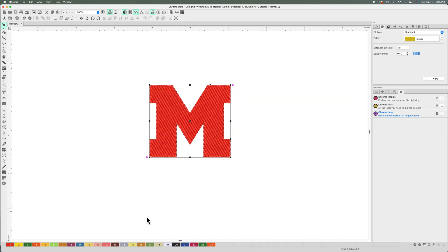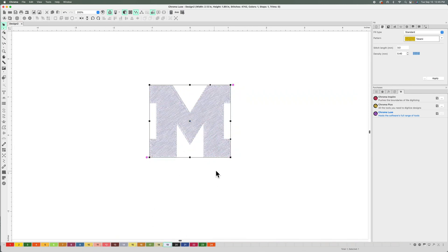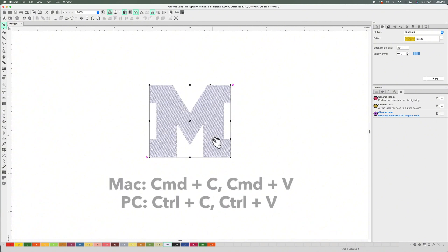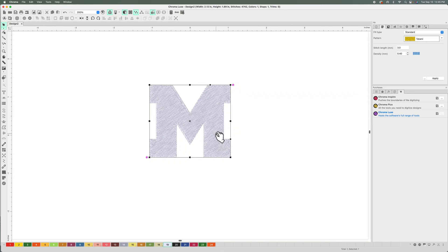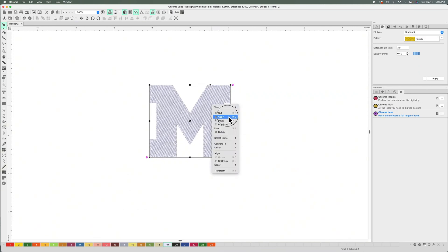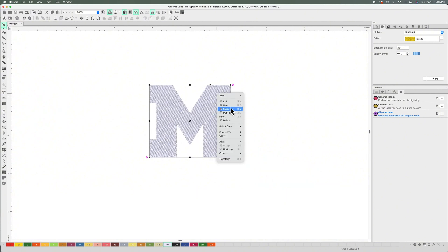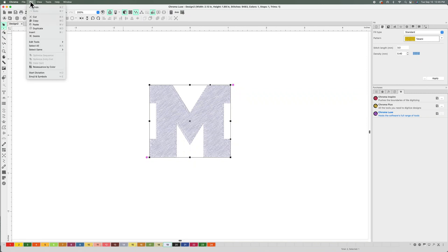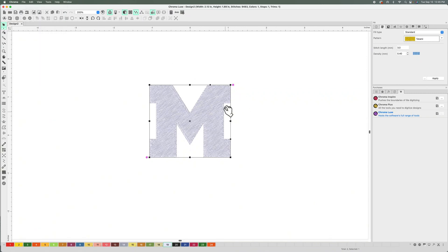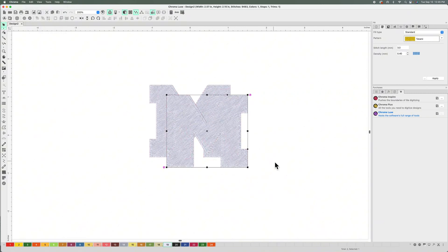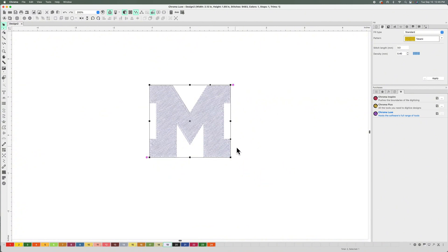I'm going to hit copy and paste. The shortcut is Command C, Command V on a Mac, or Control C, Control V on a PC. You can also right-click and go to Copy and Paste, or go to Edit and then Copy and Paste. I went ahead and did that already. There's two of them because whenever you hit paste in Chroma, it puts it directly on top of the artwork you copied.